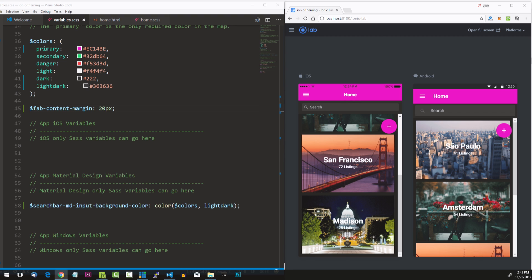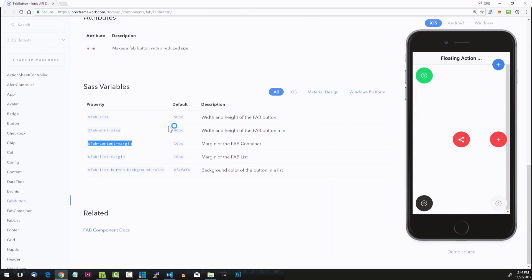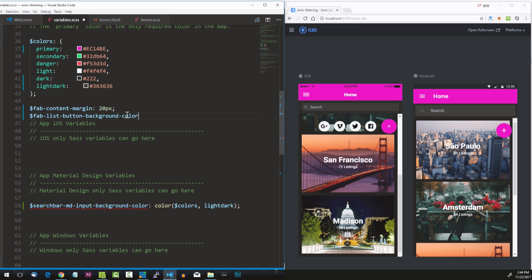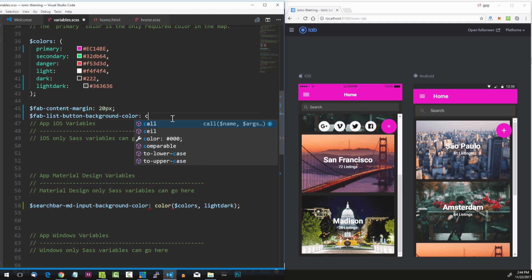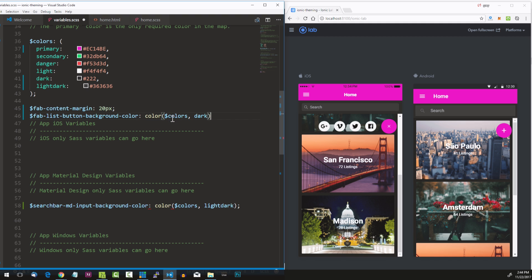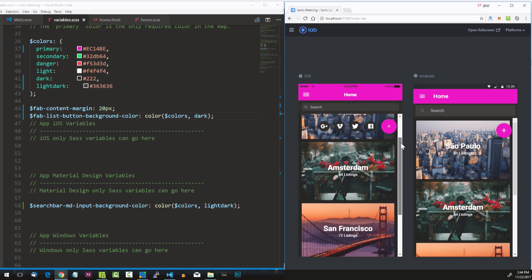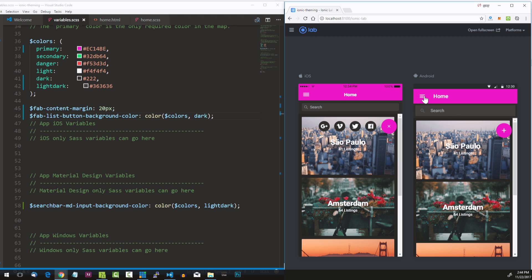Let's also change the background color of the sub-buttons that come from the FAB button. Going back to the same documentation page, we'll find fab-list-button-background-color — by default it's that real light white or gray color. Copy that variable, go underneath it in variables.sass and put in a new value using color(colors, dark) this time. Save it and there you go.